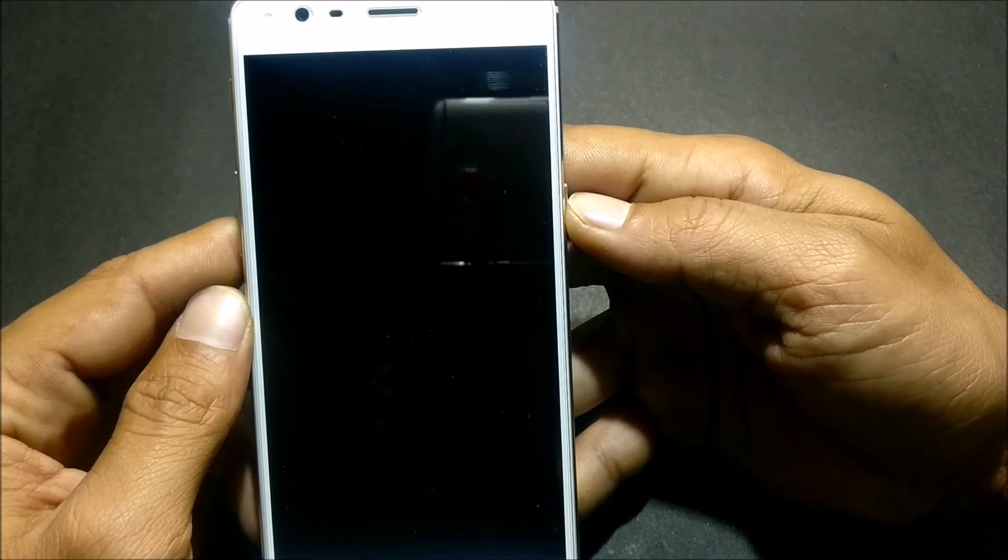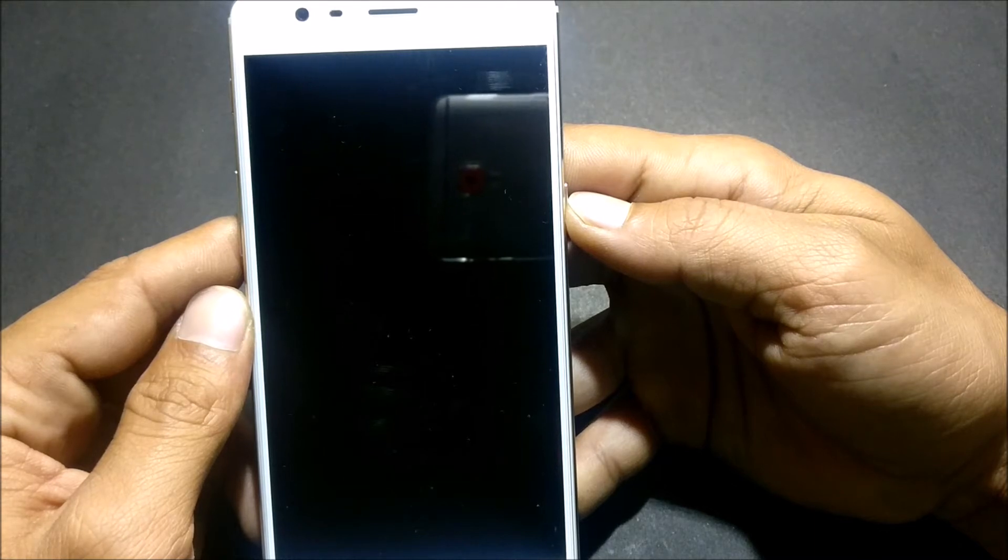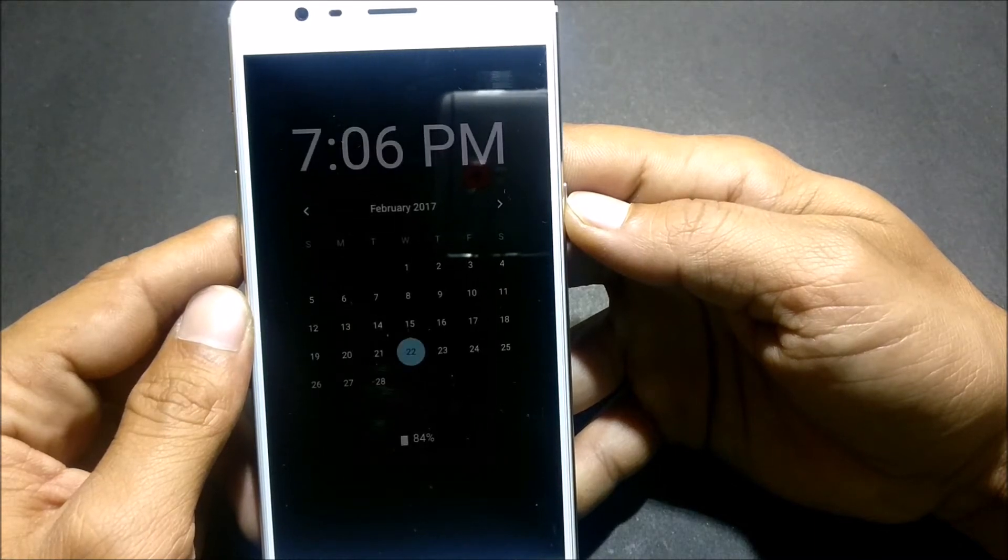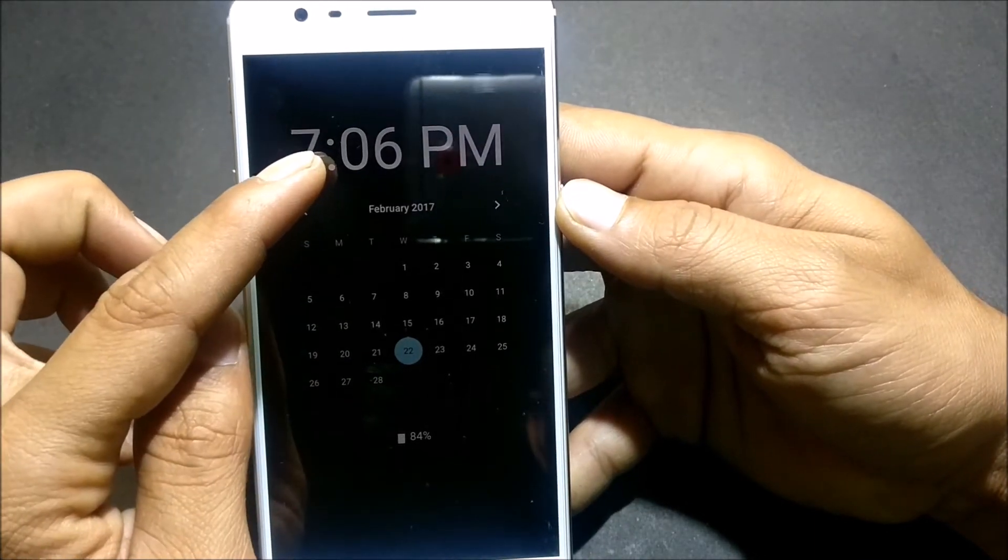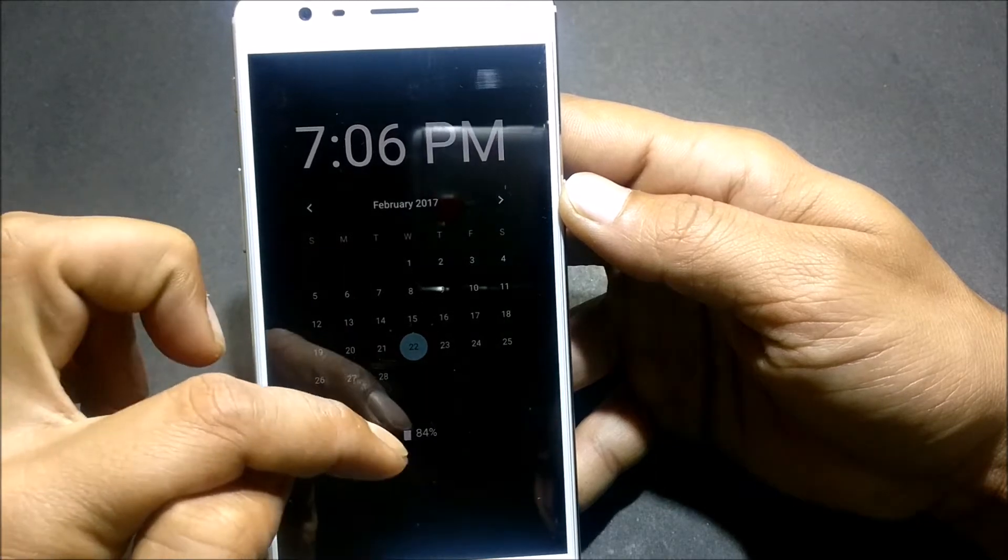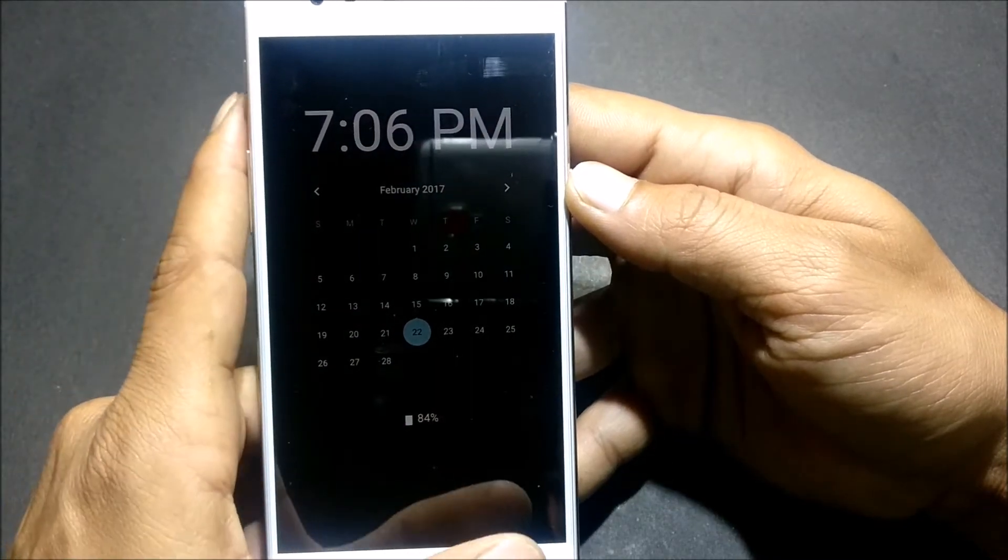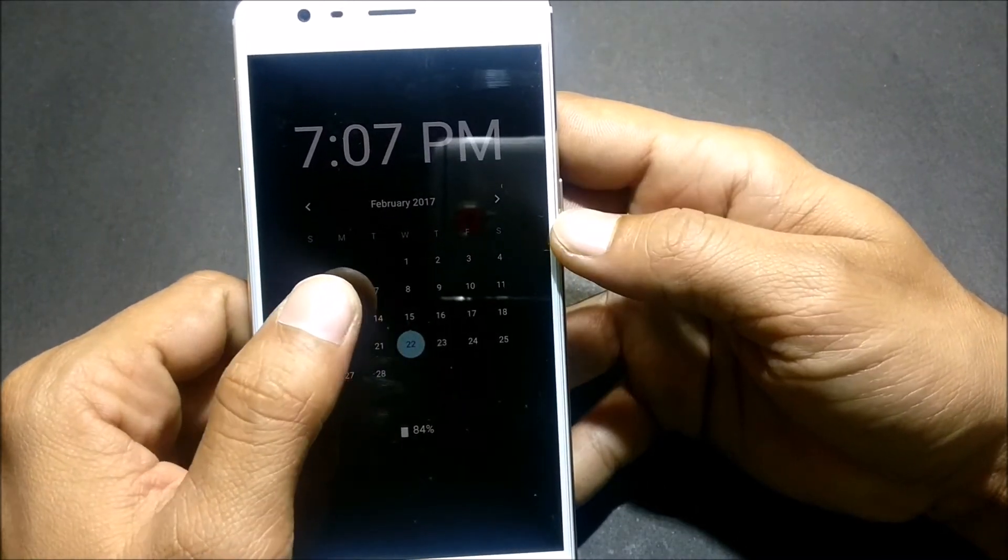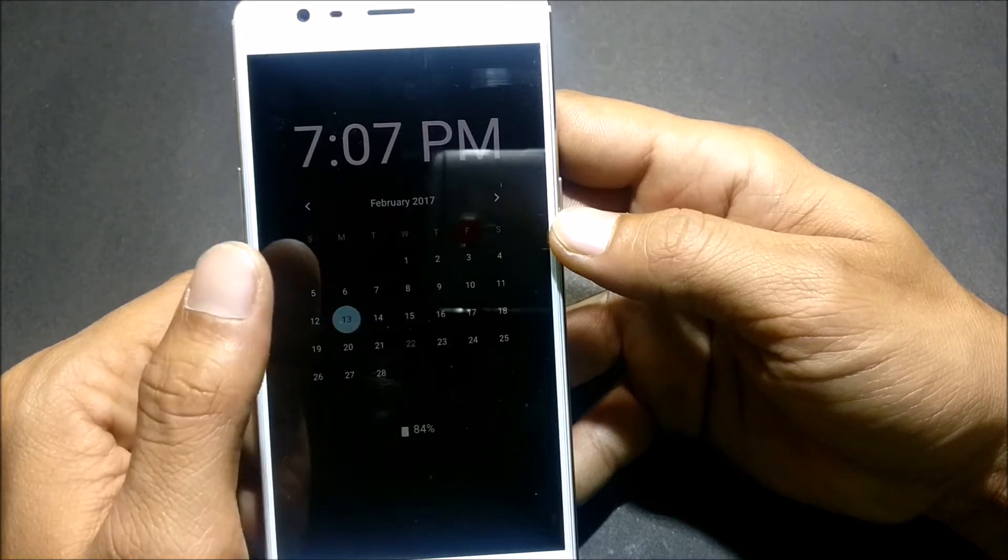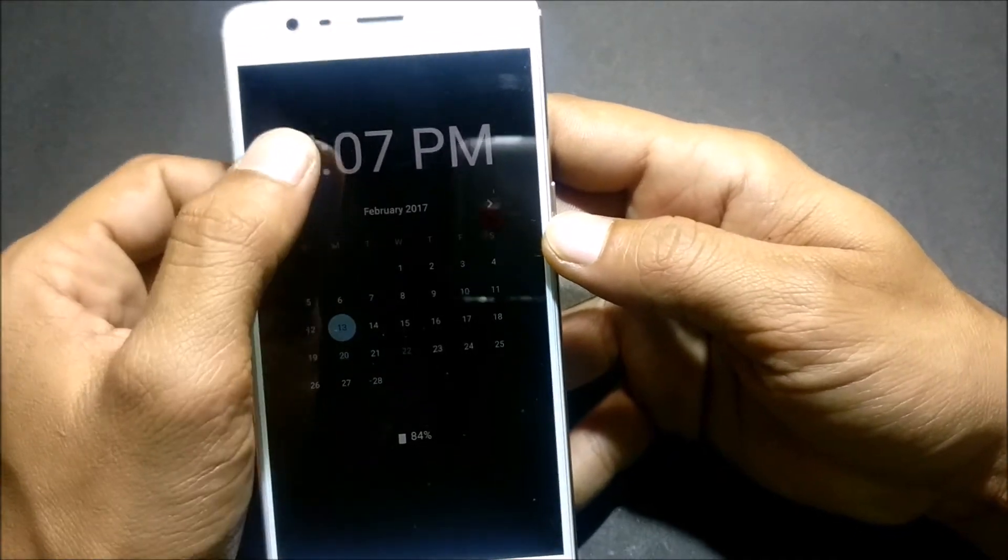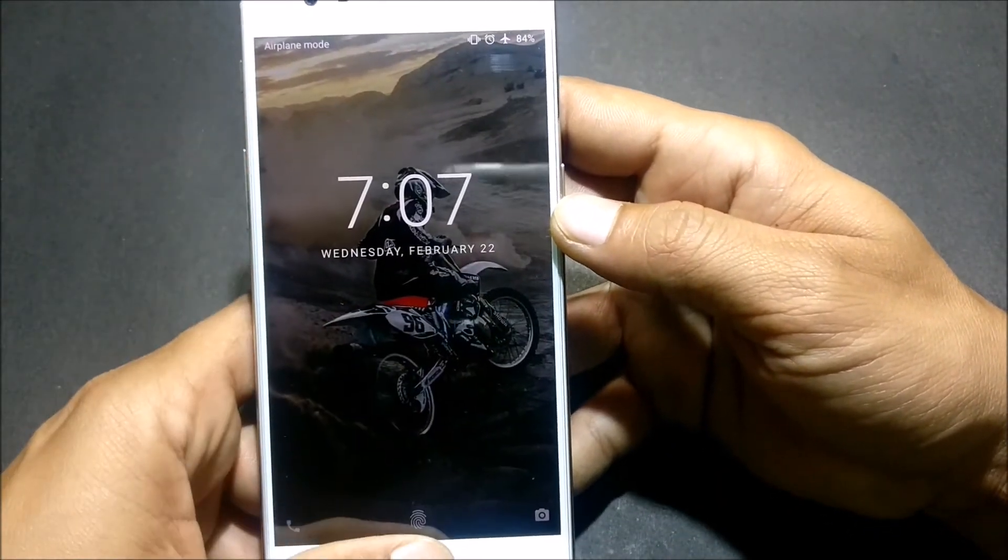You can see the date, complete calendar, and the battery percent. If you want to open your phone you just double tap the screen and it gets unlocked. I have set fingerprint, that's the reason it is not getting unlocked.